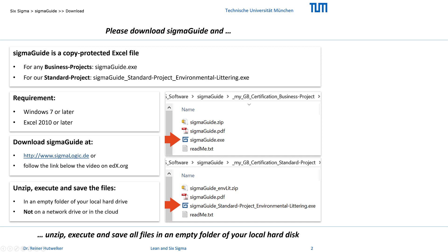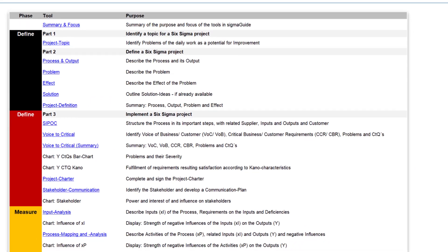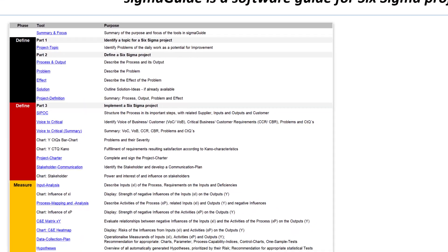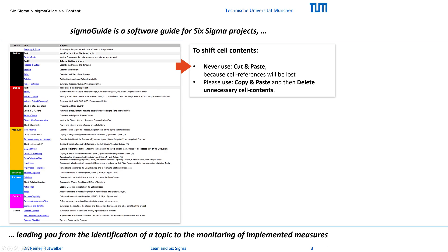After your click on SIGMAGUIDE, Excel is started and you are ready to go. When you work with SIGMAGUIDE, it may be necessary to relocate cell contents. However, please never use cut and paste, as this can cause references to be lost between the cells. To shift cells, always use copy and paste and then delete unnecessary cell contents.